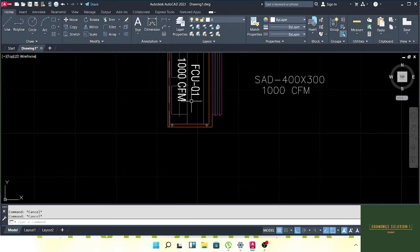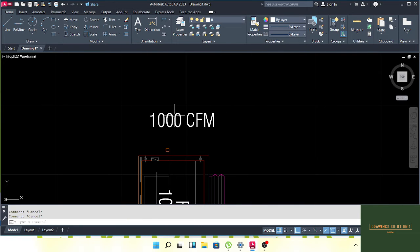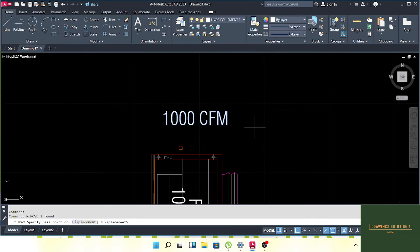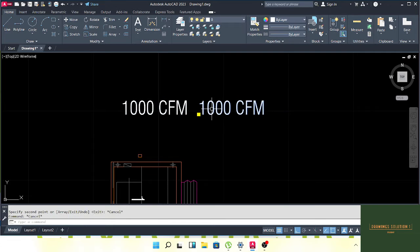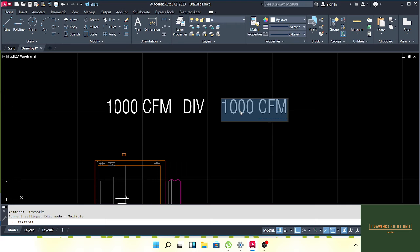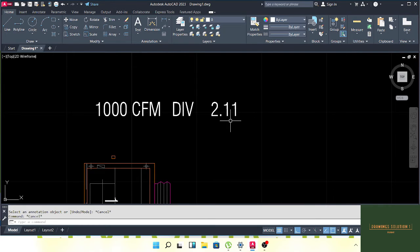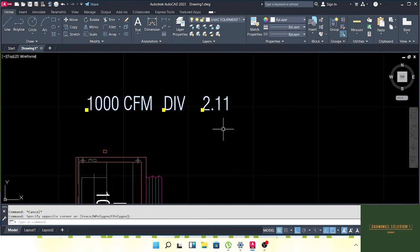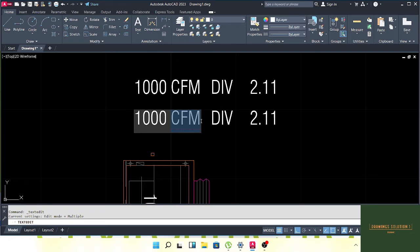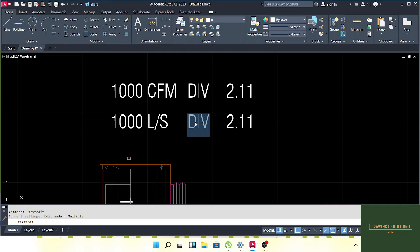Here we have CFM. What is the difference between CFM and liters per second? For example, if we have 1000 CFM and we want to calculate in liters per second, we have to divide by 2.11. If we divide 1000 CFM by 2.11, we will get liters per second.